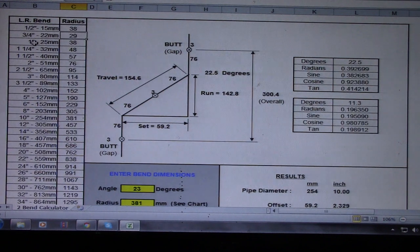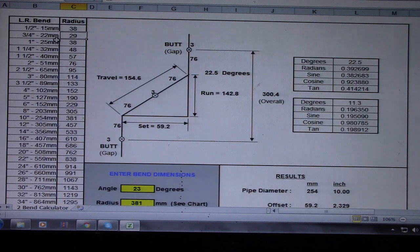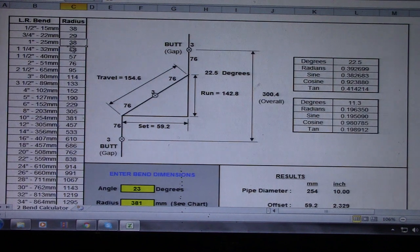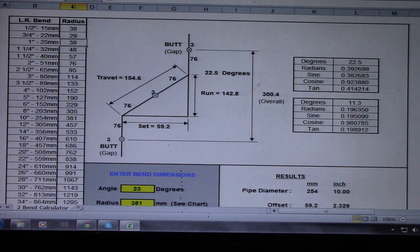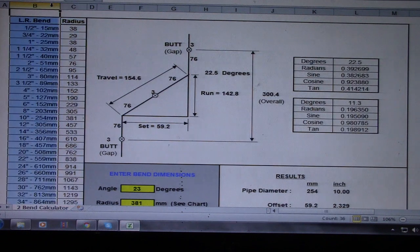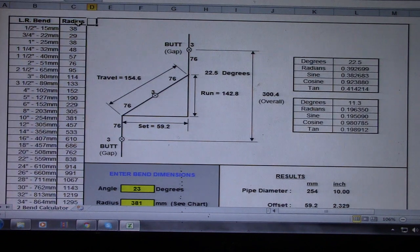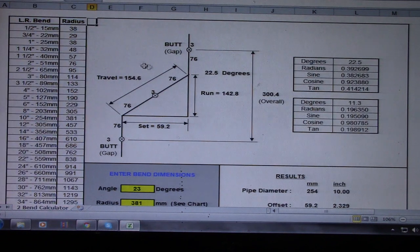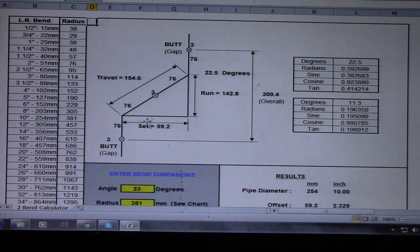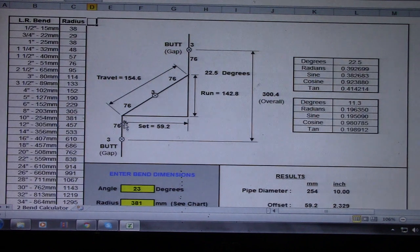One inch, 35 millimeter, and 38 radius. This is an LR bend. Now we have a drawing here.